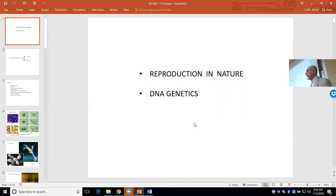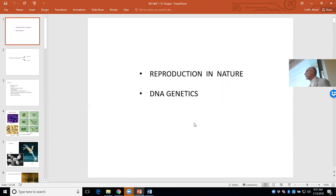To do that we're going to get fairly deep into the basics of DNA, because DNA is the information molecule — it's the molecule of inheritance. It's like a package, a code that passes on the necessary information so that the new individual is, in fact, of the same species as the parents, whoever that parent is, whatever the species is.